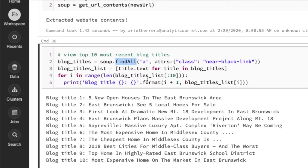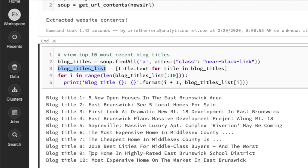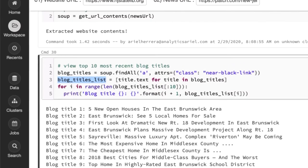Whereas in the other website that we have, we only have one single table. So we could just do find. So what I'm doing now is I'm iterating through all of the a tags and only extracting the text. And this is my blog titles list. Then I make it into a little bit of a pretty format so we can read it. And this is where we get all of our blog titles.